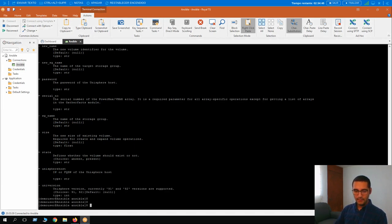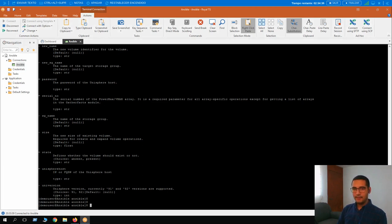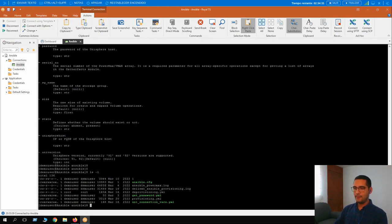For this very first lesson, we are going to provision a new storage group. Its name is going to be Ansible. Let me show you how it is going to be achieved. Let me list the available files again. Today we are going to take a look at the provisioning.yml file.